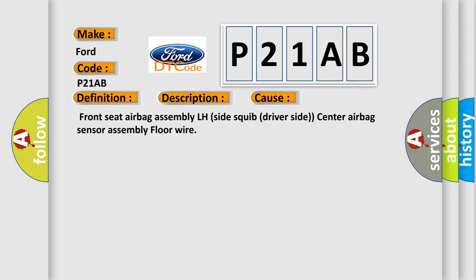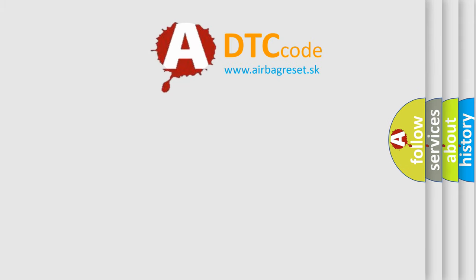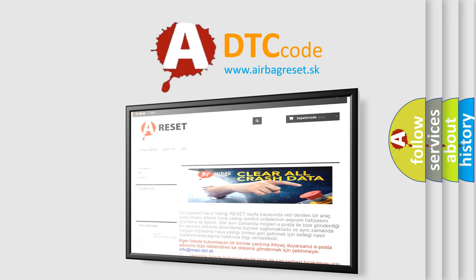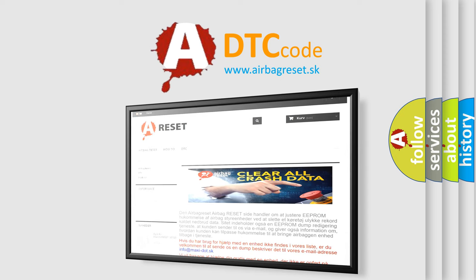The Airbag Reset website aims to provide information in 52 languages. Thank you for your attention and stay tuned for the next video.